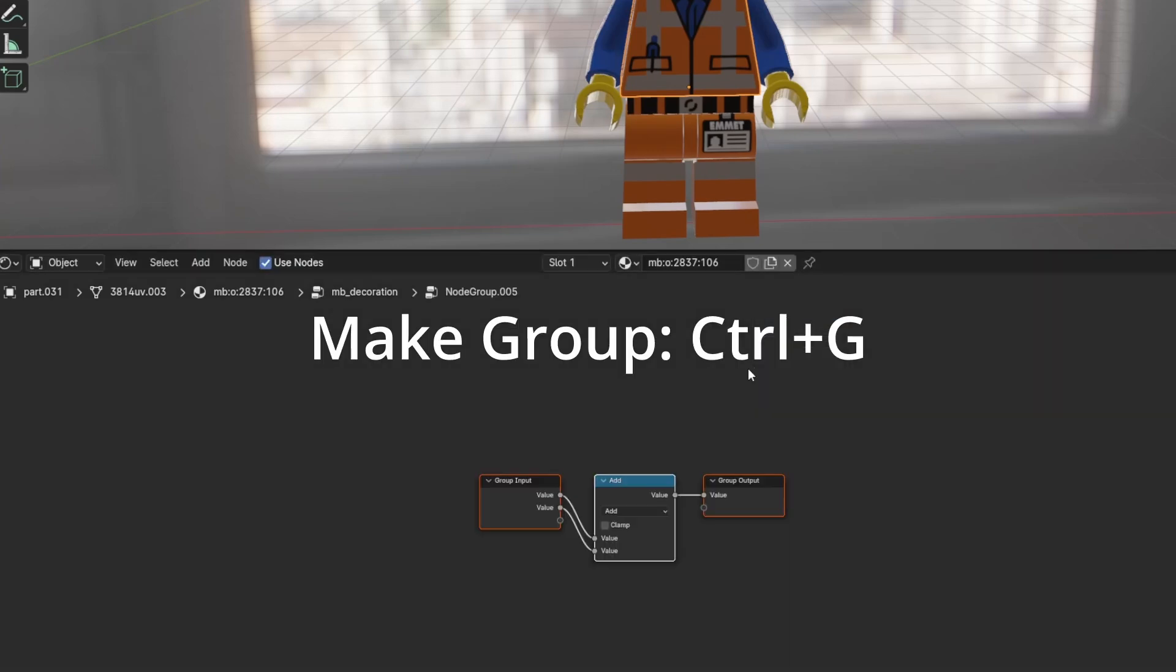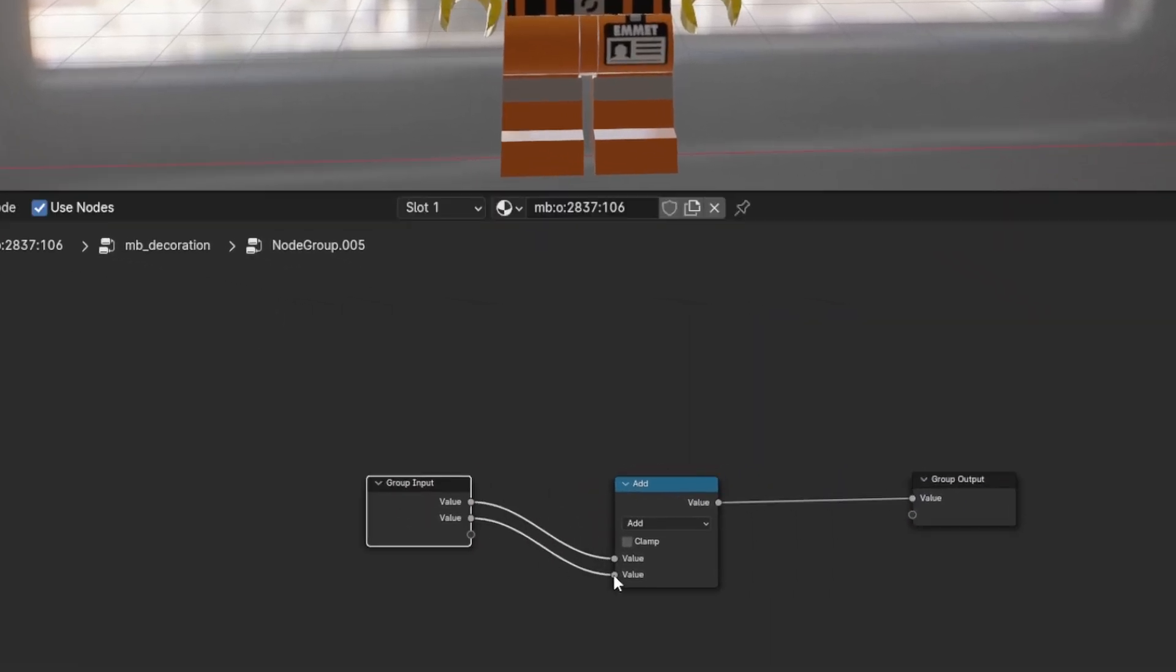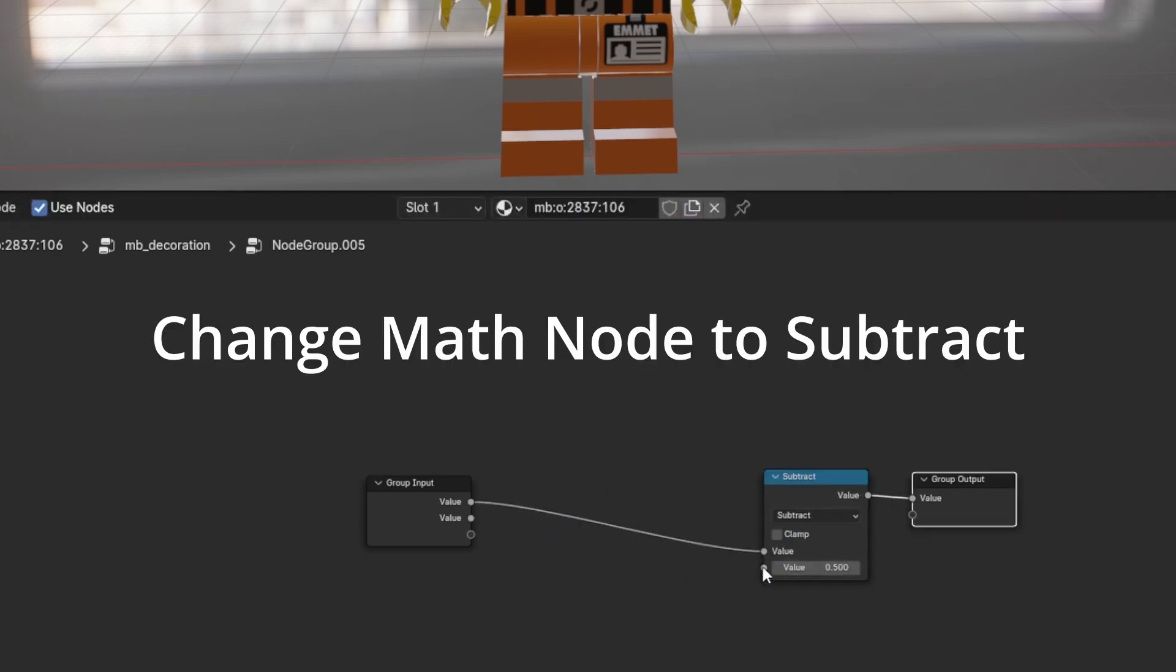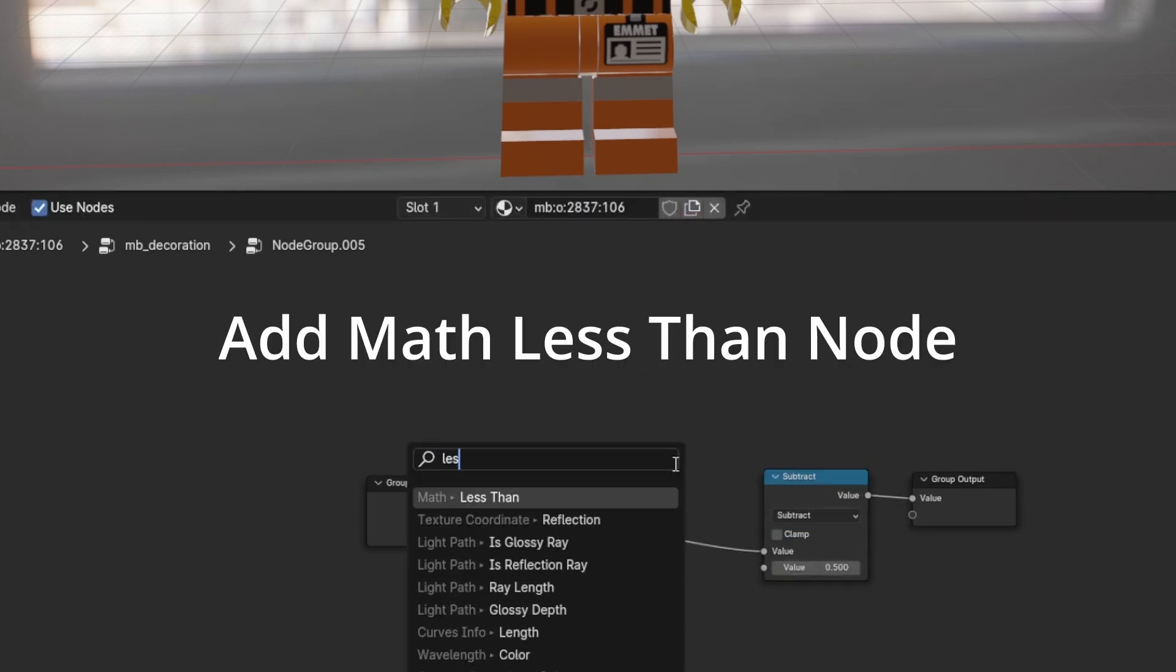Make Group, Control plus G. Change Math Node to Subtract. Add Math Less Than Node.